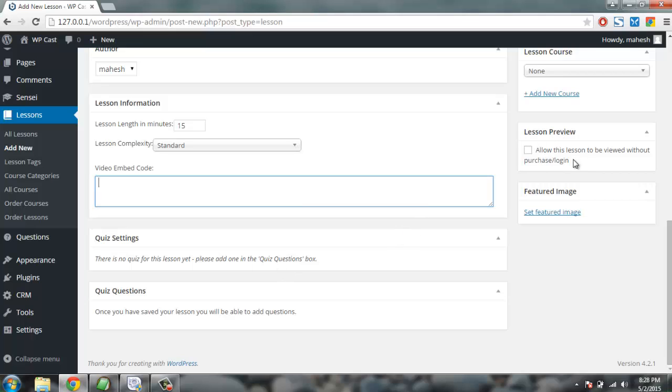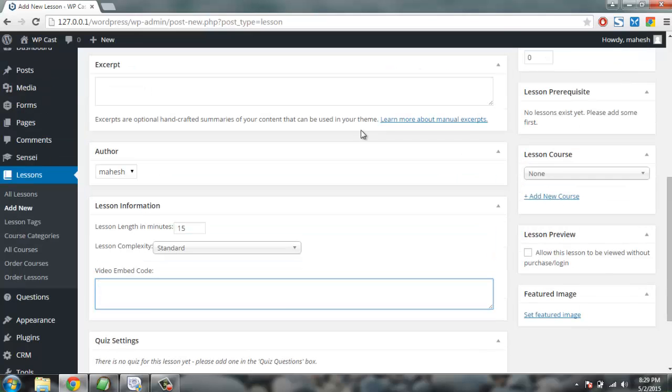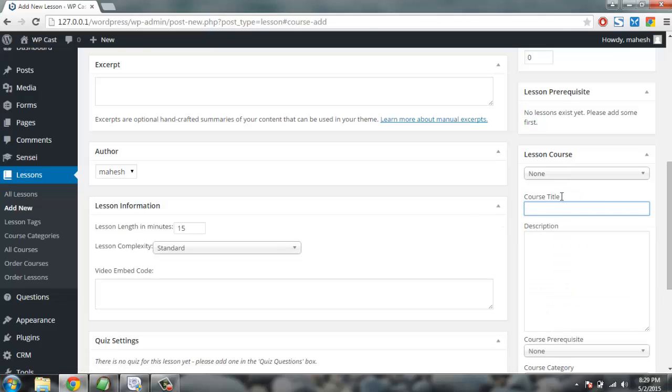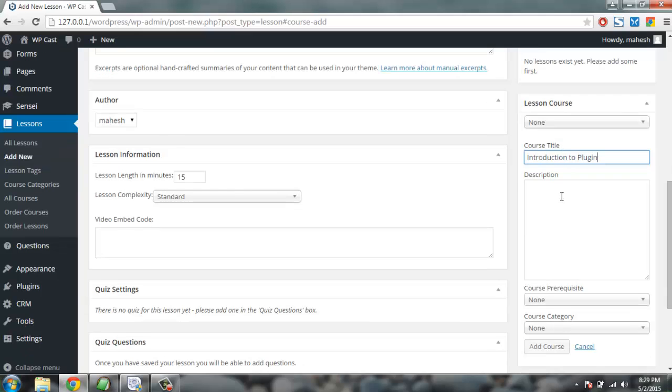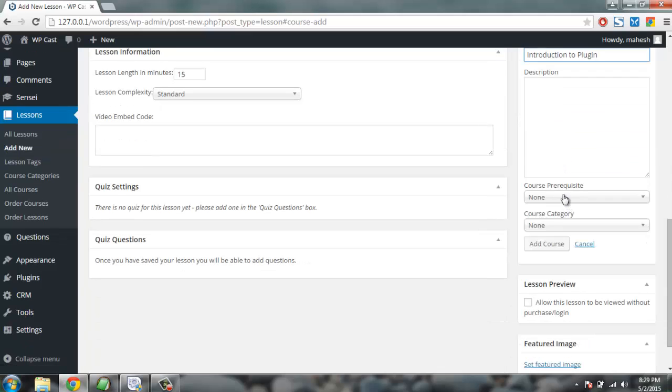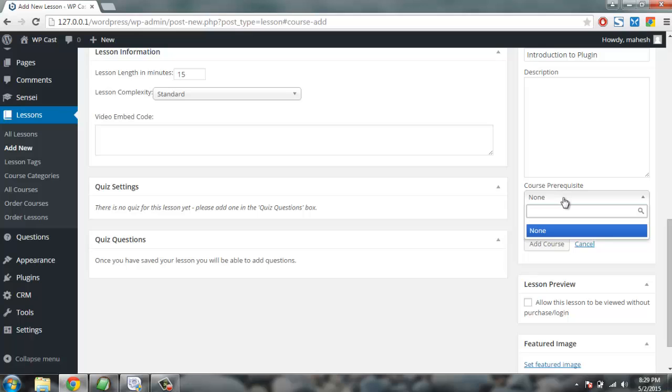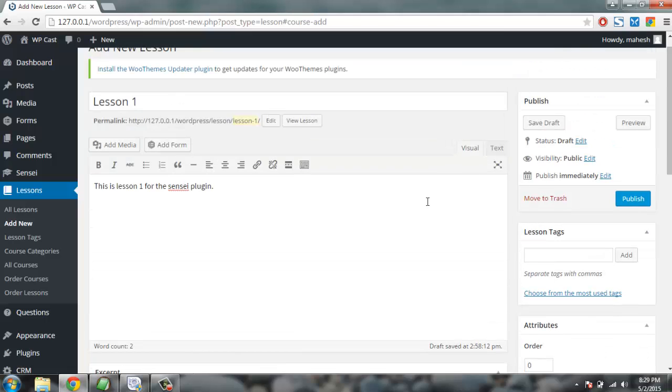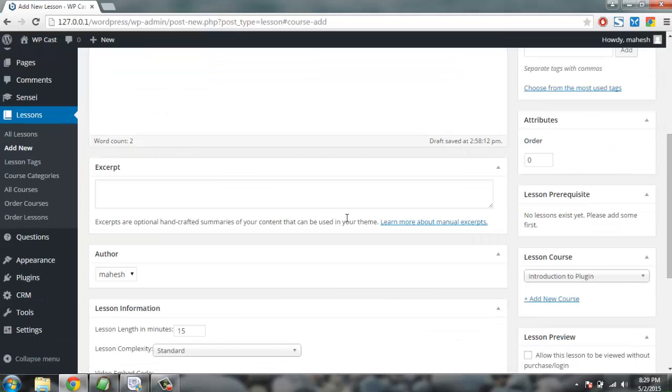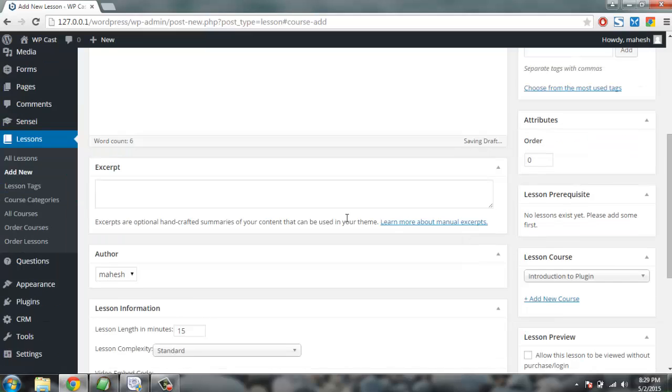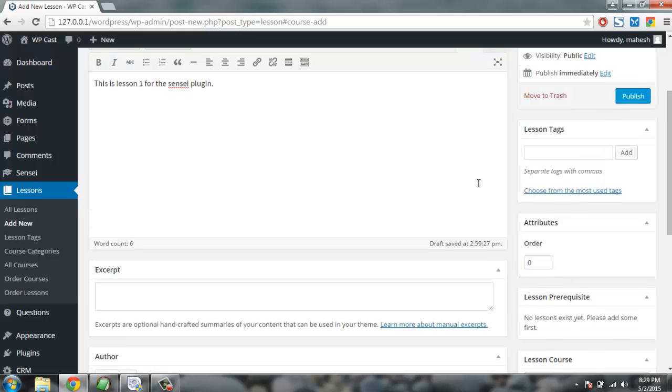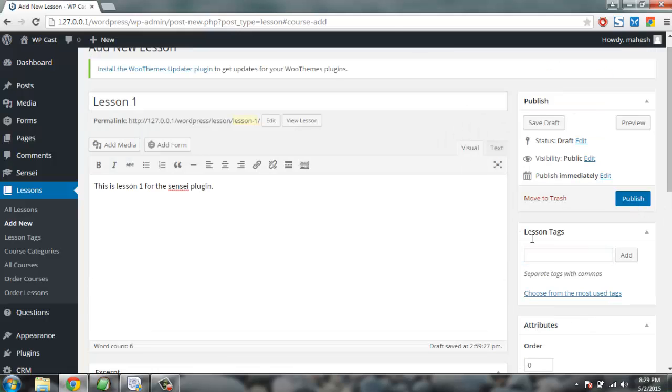You can set up quiz by going to Questions or separately creating quiz and set it up here. You have lesson preview - a person can preview this lesson without purchasing, so just a minor preview will be given here. Then lesson course - if you haven't added course, add it here as Introduction to Plugin. Then I'm going to choose prerequisite as None, course category None, and going to click on Add Course. So our course is ready and Lesson One of that course is ready as well. Now we have order here which will apply if there are multiple lessons.